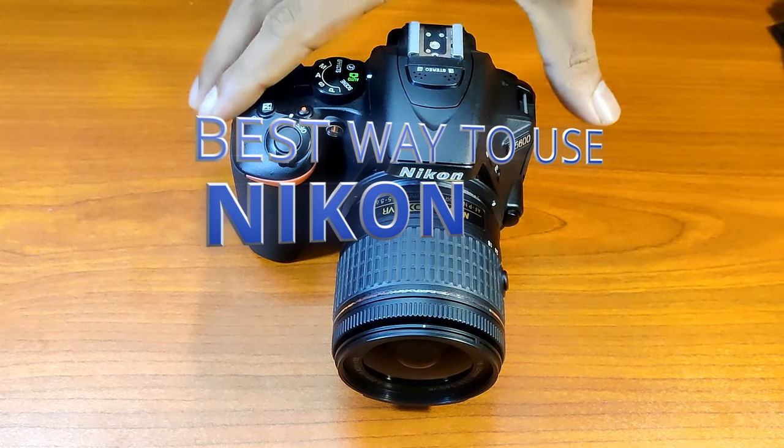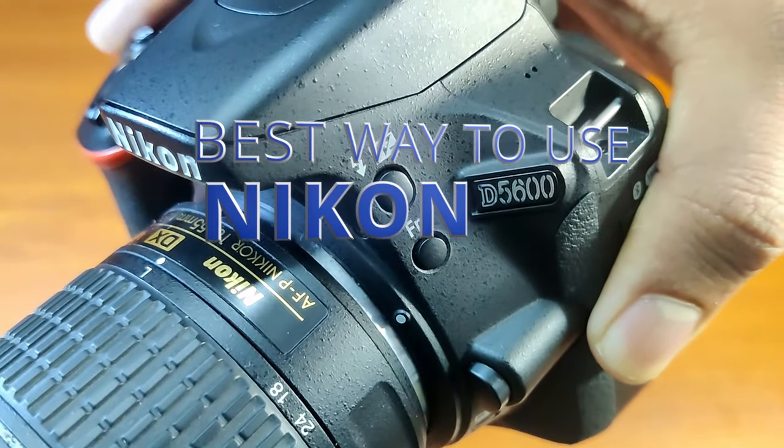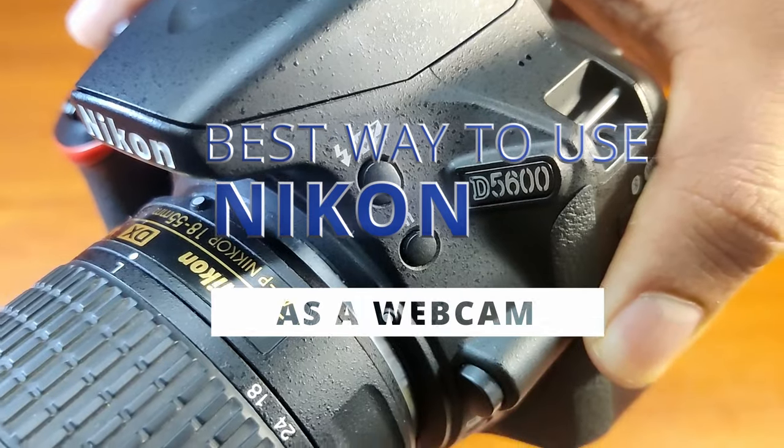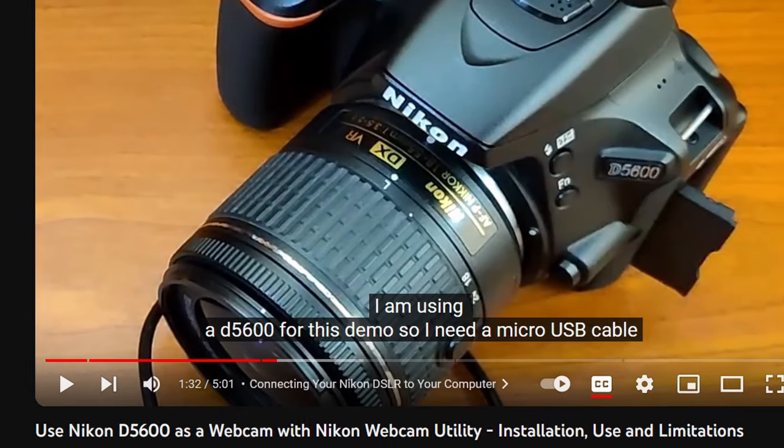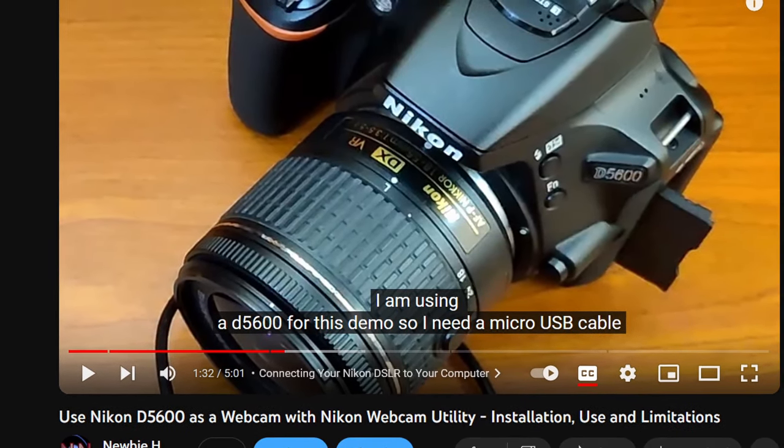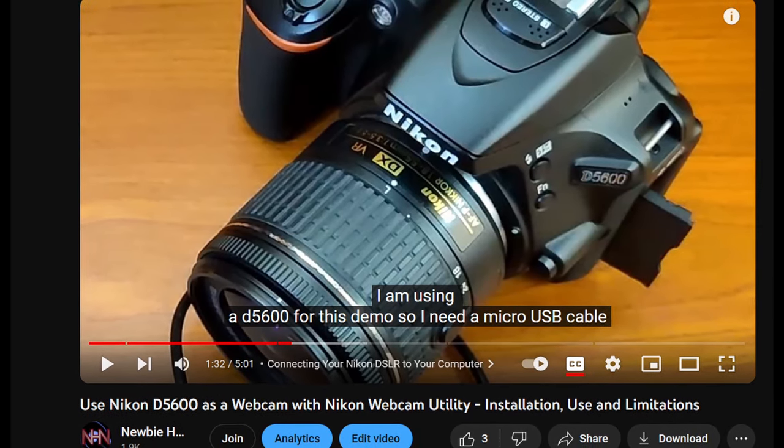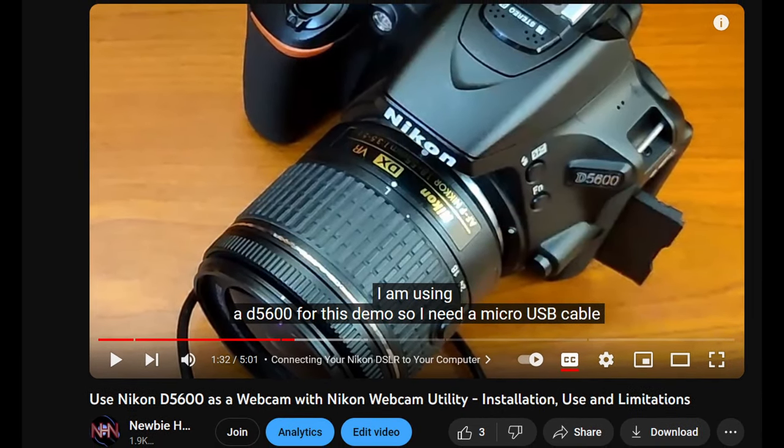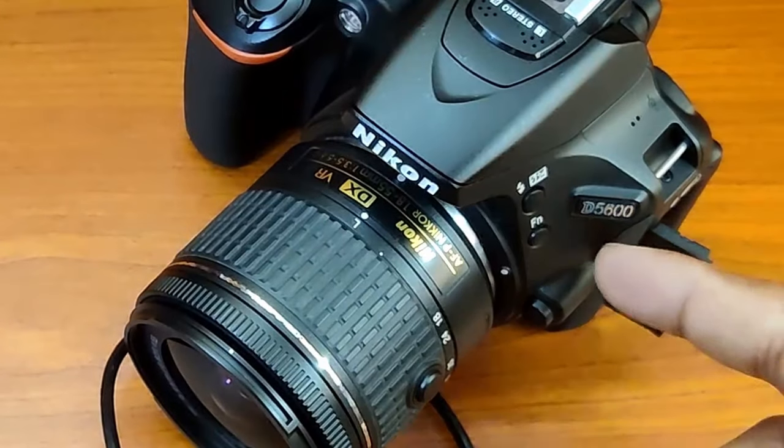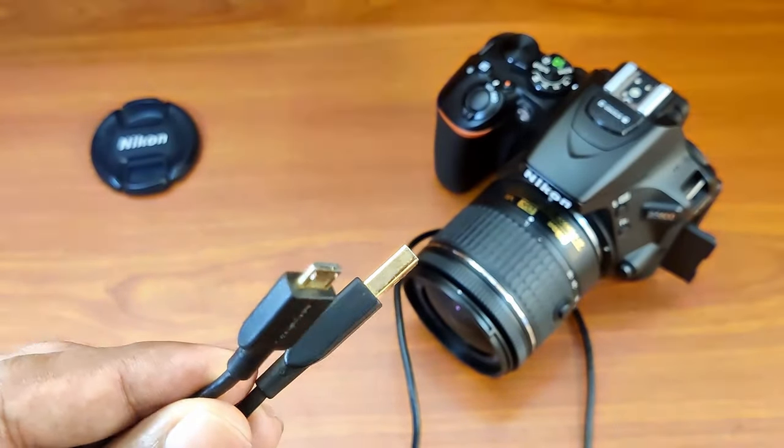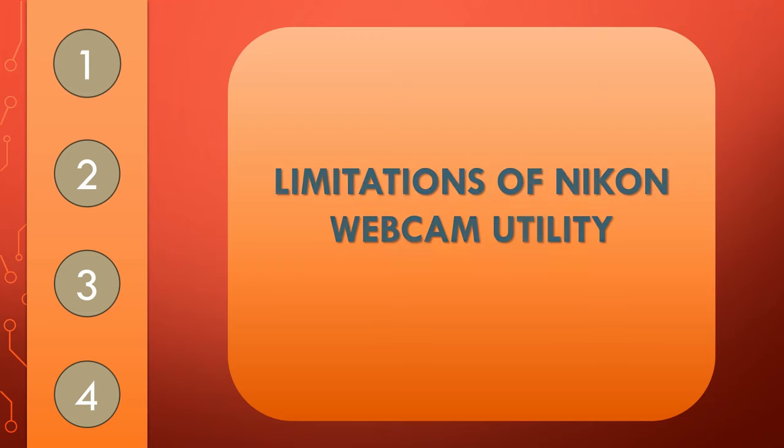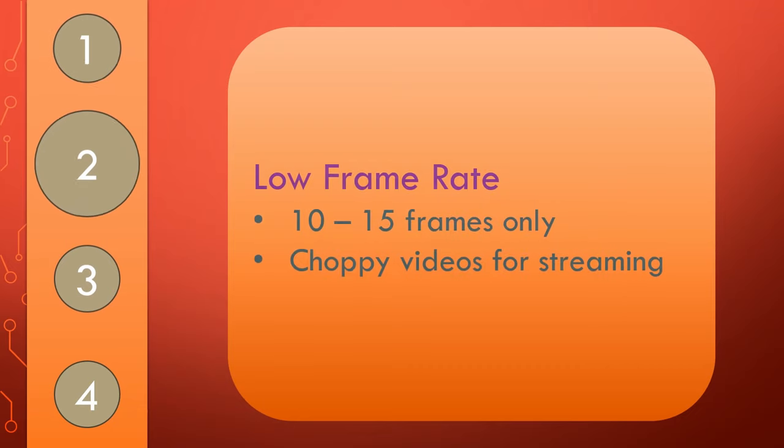Here is the best way to use the Nikon D5600 DSLR camera as a webcam and get the best value. A few weeks ago, I had posted a video on Nikon webcam utility which provides an easy way to start live streaming with the Nikon DSLR using just a micro USB cable. But the method had several problems that limited its usability.